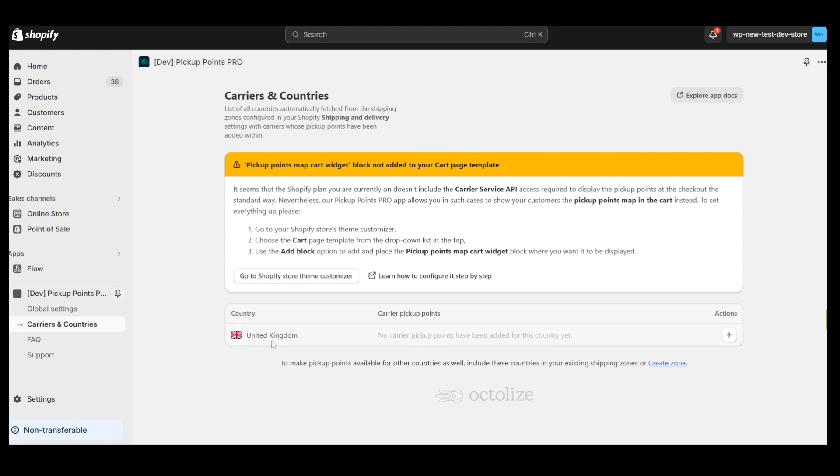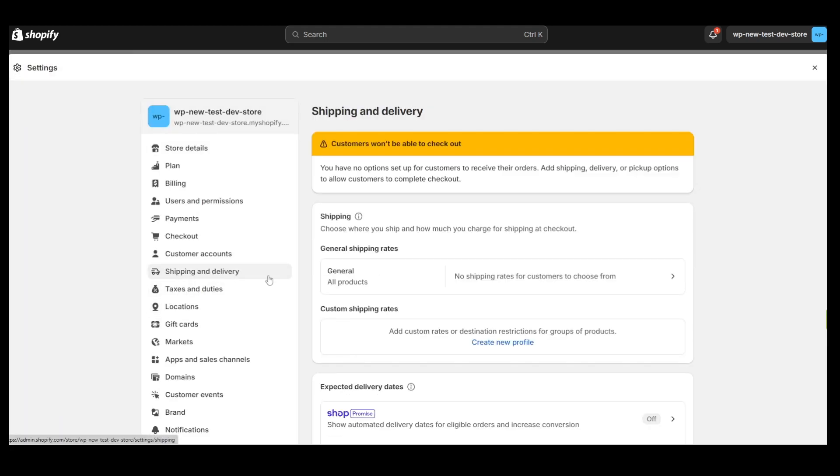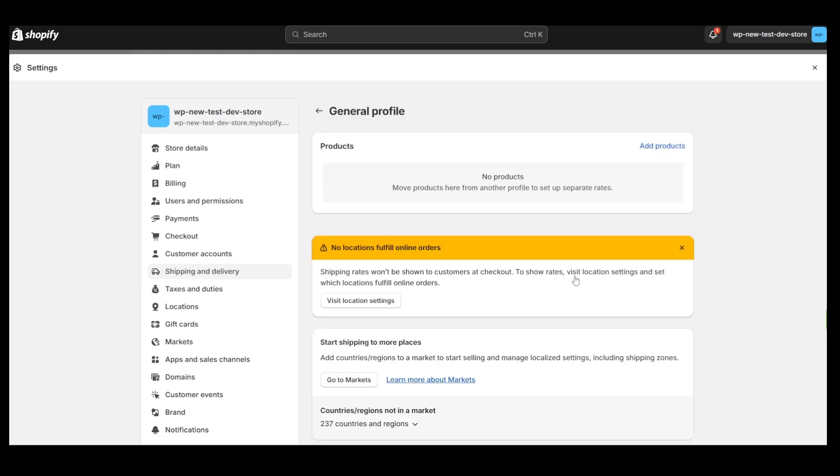As you can see, the only country we ship to is the United Kingdom. The first step in the configuration process will be adding the shipping rates, so let's navigate to the Shipping and Delivery section and add them real quick.